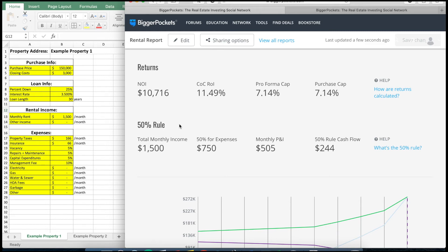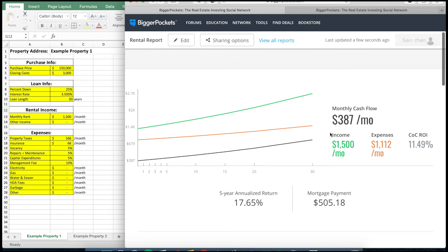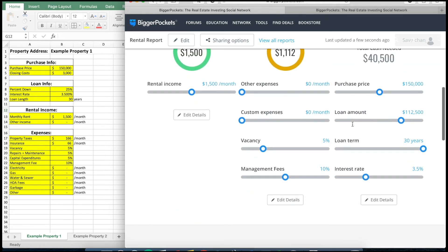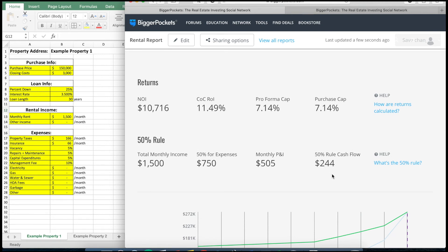The last thing I don't have in my Excel because it can basically be done in your head is the 50% rule of thumb. What that rule says is that on average, your expenses per month will be approximately 50% of your total monthly income. This is a rule of thumb, so for your specific property it may be very accurate or totally off — it's important to really look into the specifics as you get closer to purchasing. For this example, the total monthly income is $1,500. You take 50% for expenses and subtract the mortgage payment of $505, leaving a cash flow of $244 per month — versus the more accurate $387 we calculated from detailed numbers.